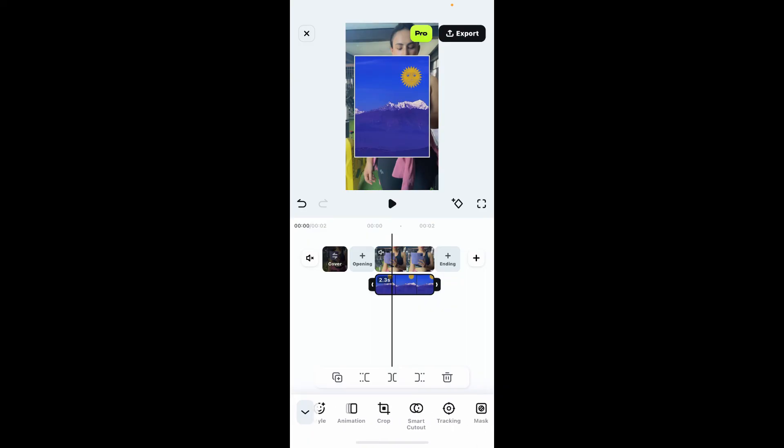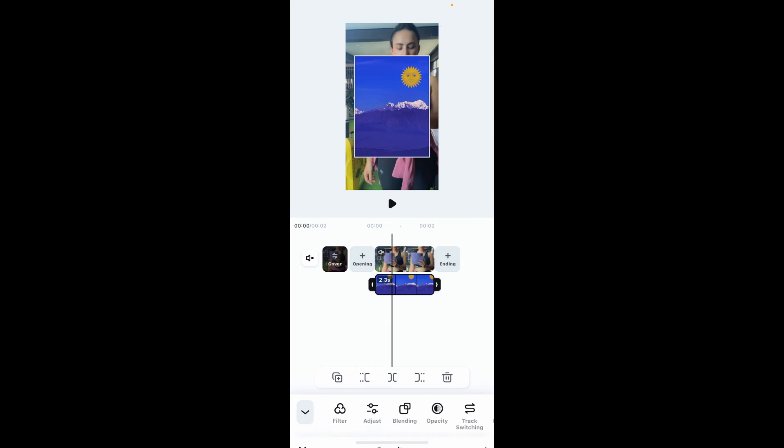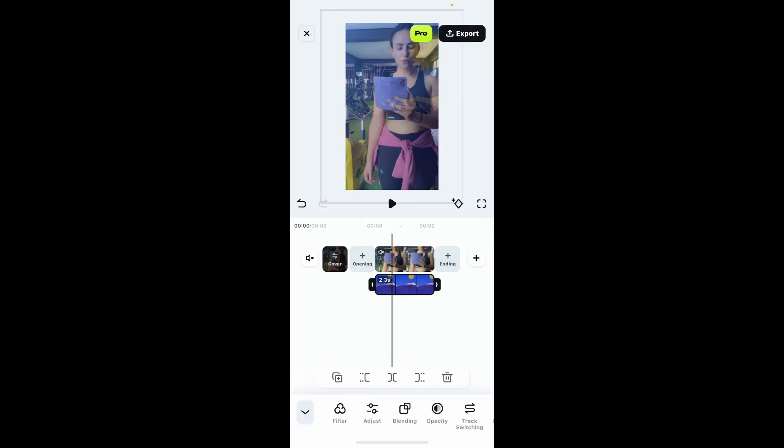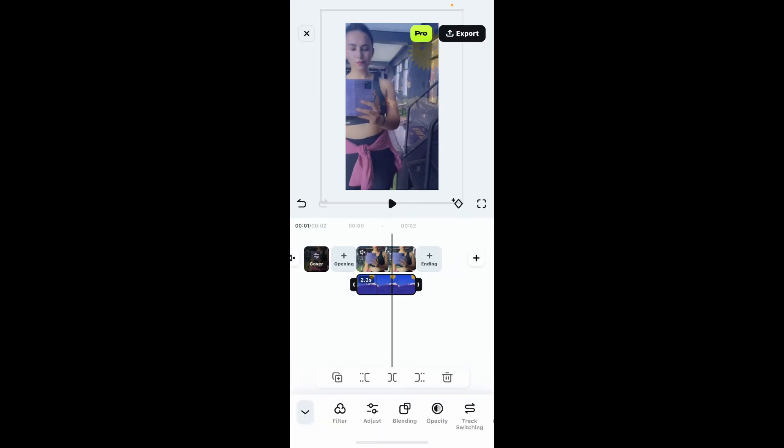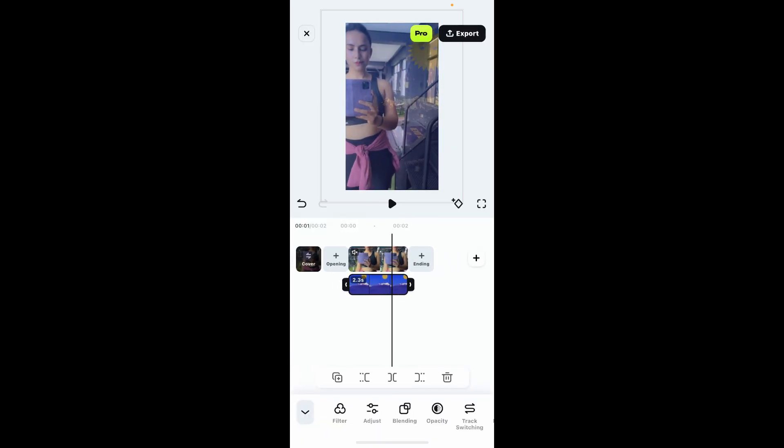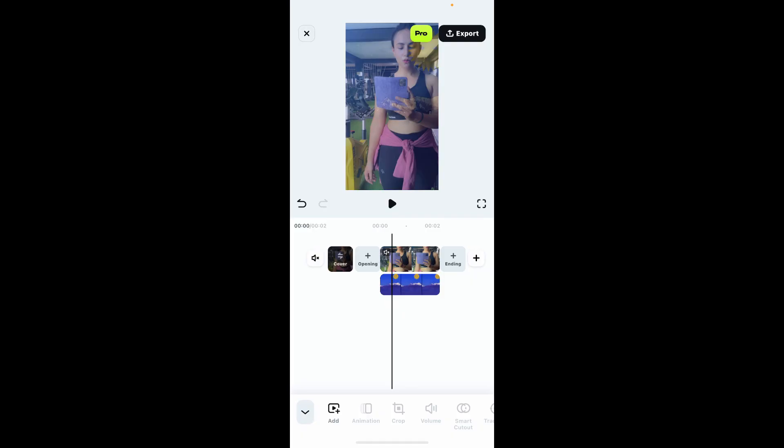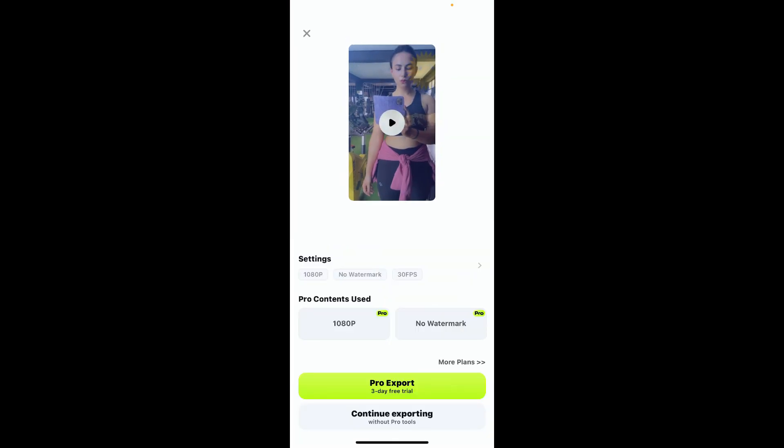That's how you will be able to add a layer on Filmora application. After you are happy with your result, go to the export button at the top right corner and select one of the export options to download the video to your camera roll.